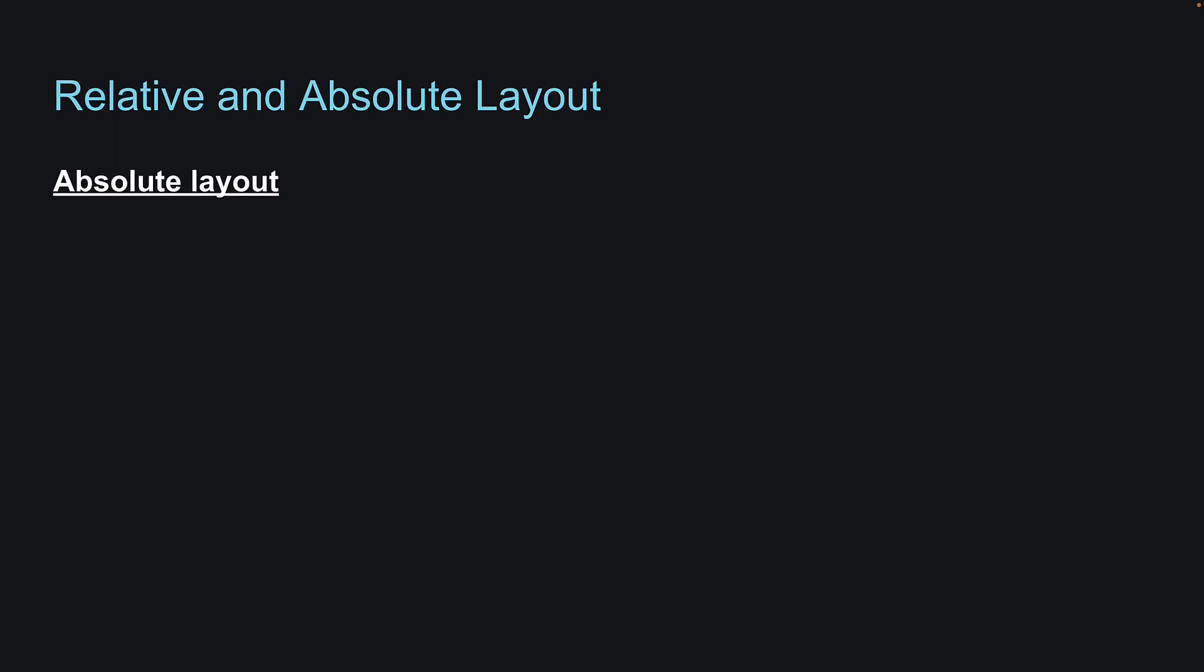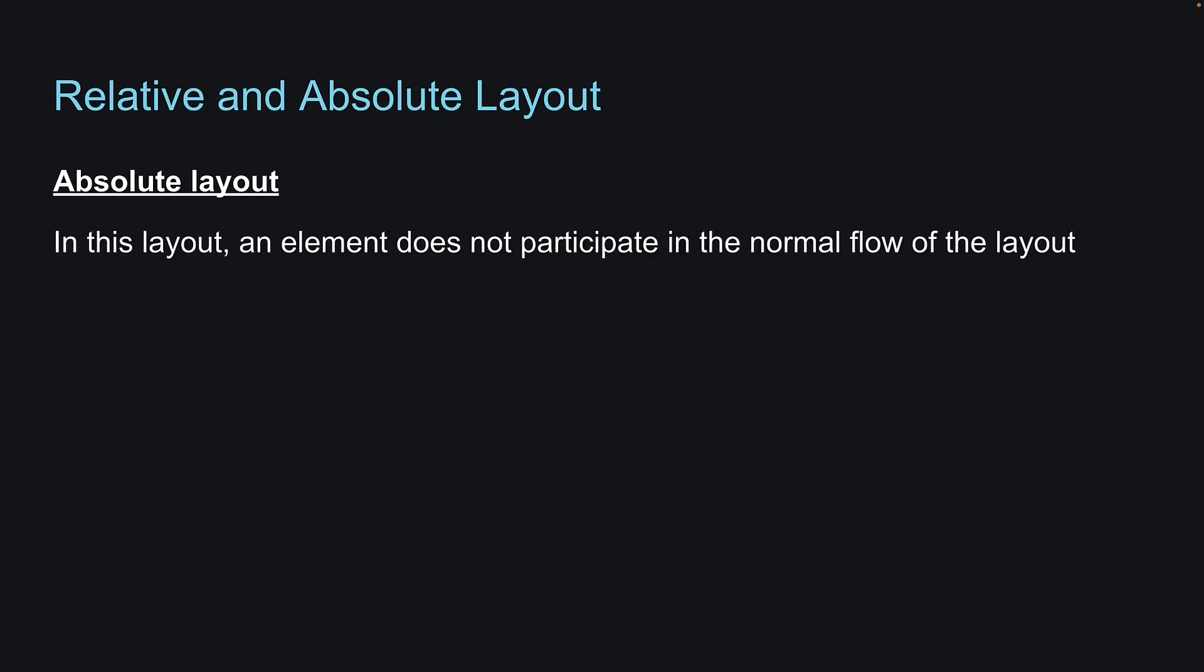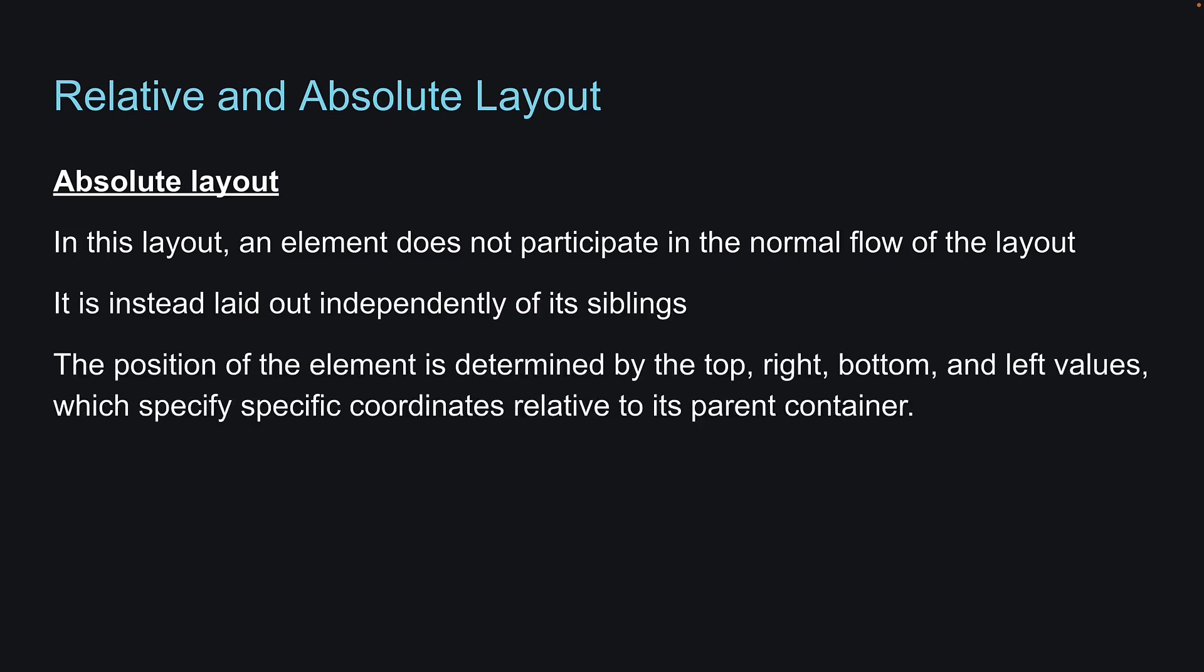In an absolute layout, an element does not participate in the normal flow of the layout. It is instead laid out independently of its siblings. The position of the element is determined by the top, right, bottom and left values which specify specific coordinates relative to its parent container.